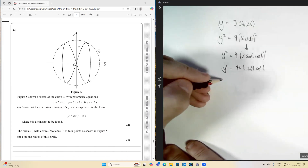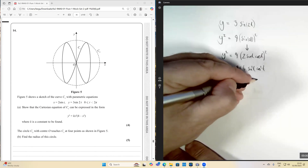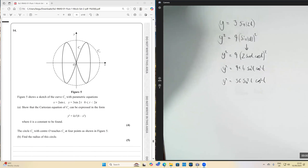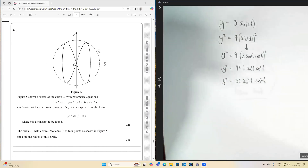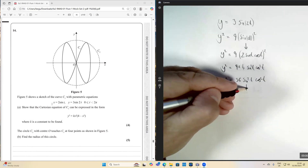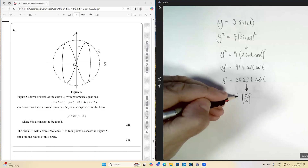Nine times four is going to be 36, so we've got y squared equals 36 sine squared t cos squared t. We've taken the y equation and expanded it using the double angle formula, squaring both sides. Now, from the x parametric equation, x equals two sine t, so sine t equals x over two, which means sine squared t can be replaced by x over two, all squared.